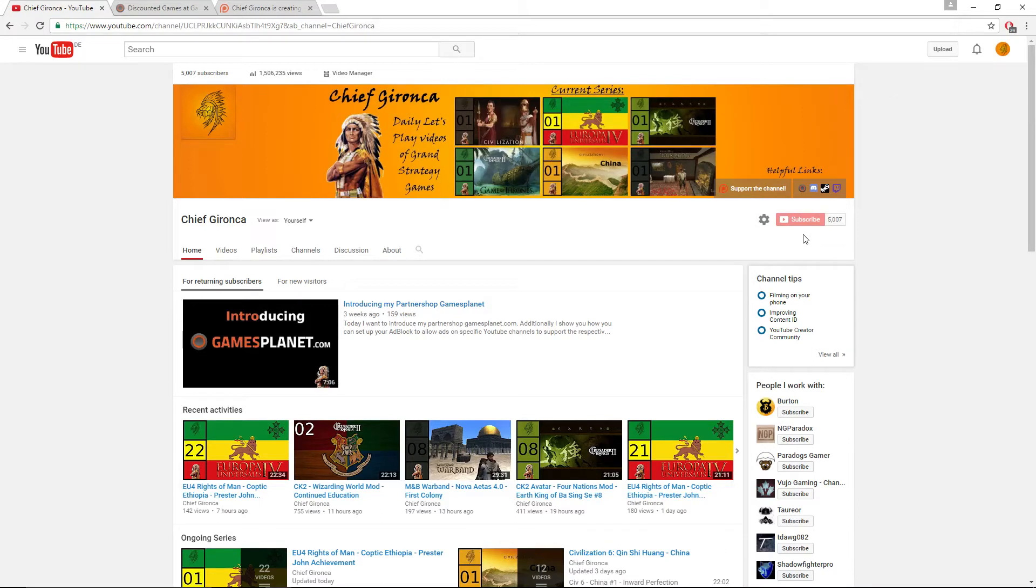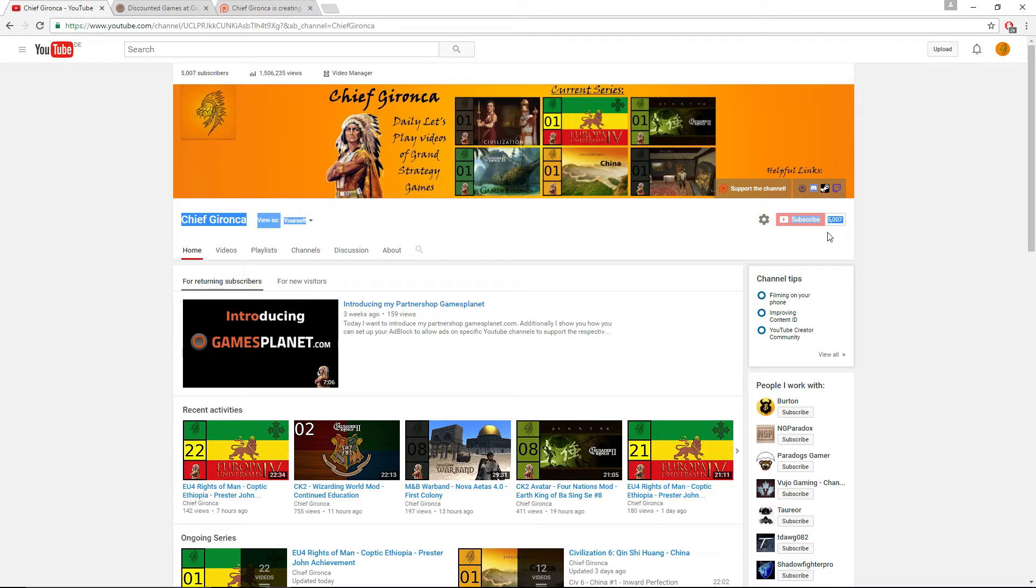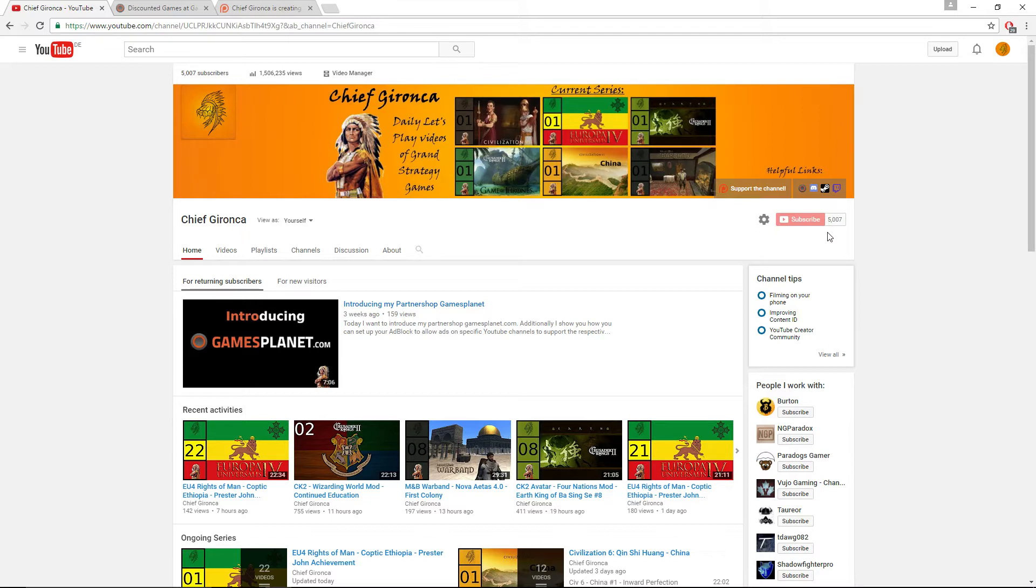Hello everyone and welcome to a quick channel update video. The channel itself has just hit 5,000 subscribers which is incredibly amazing because this is actually the goal I set for the channel for this year. Just like last year when we hit 1,000 subscribers at around the end of November, we once again have hit the goal for this year one month before the end.